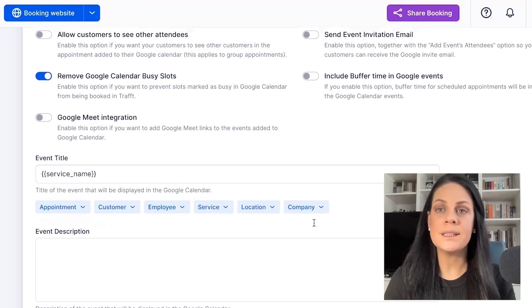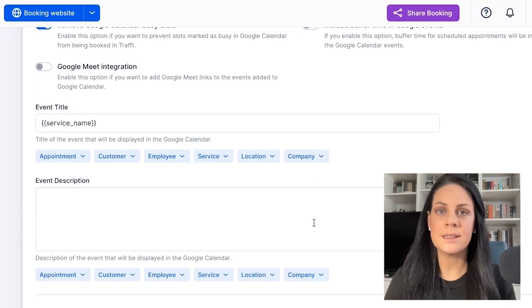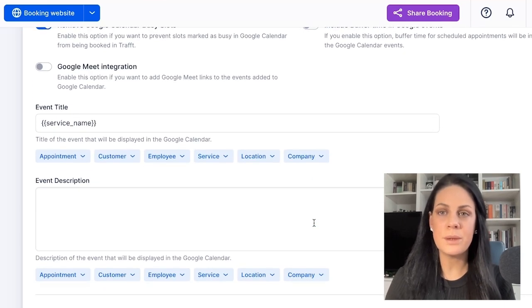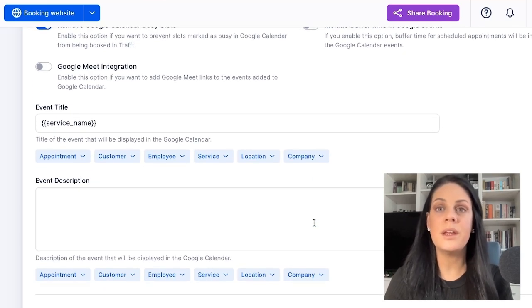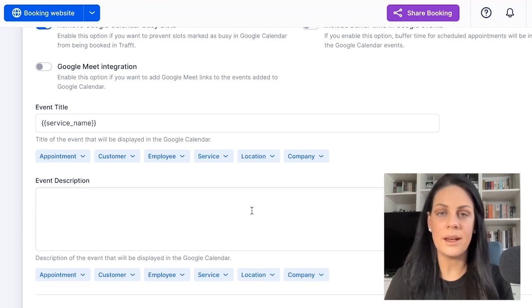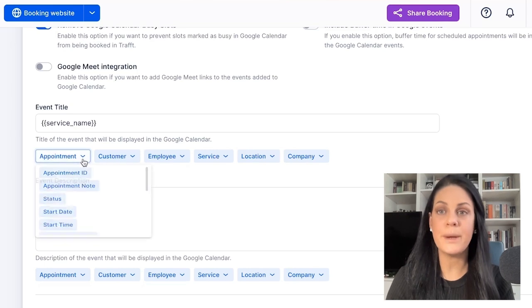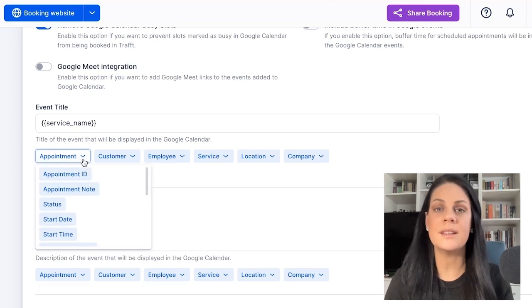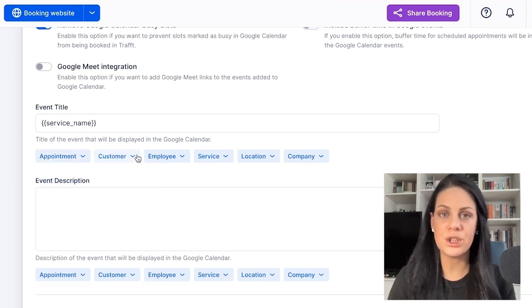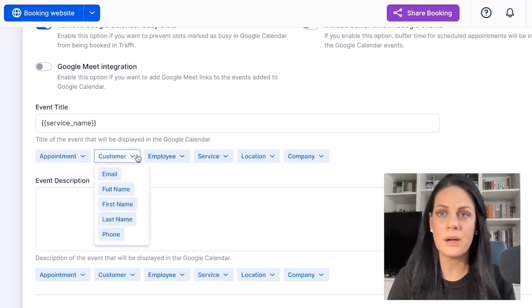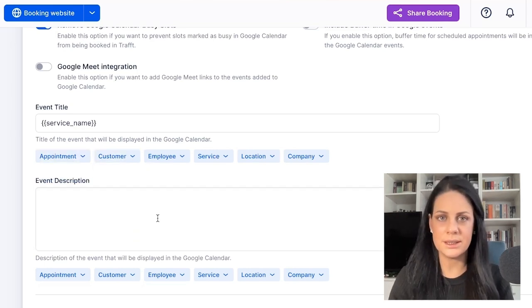Moving on to the event title and event description — here you can tailor the event title and description displayed within your Google Calendar events by selecting the desired information from the dropdowns below the field.